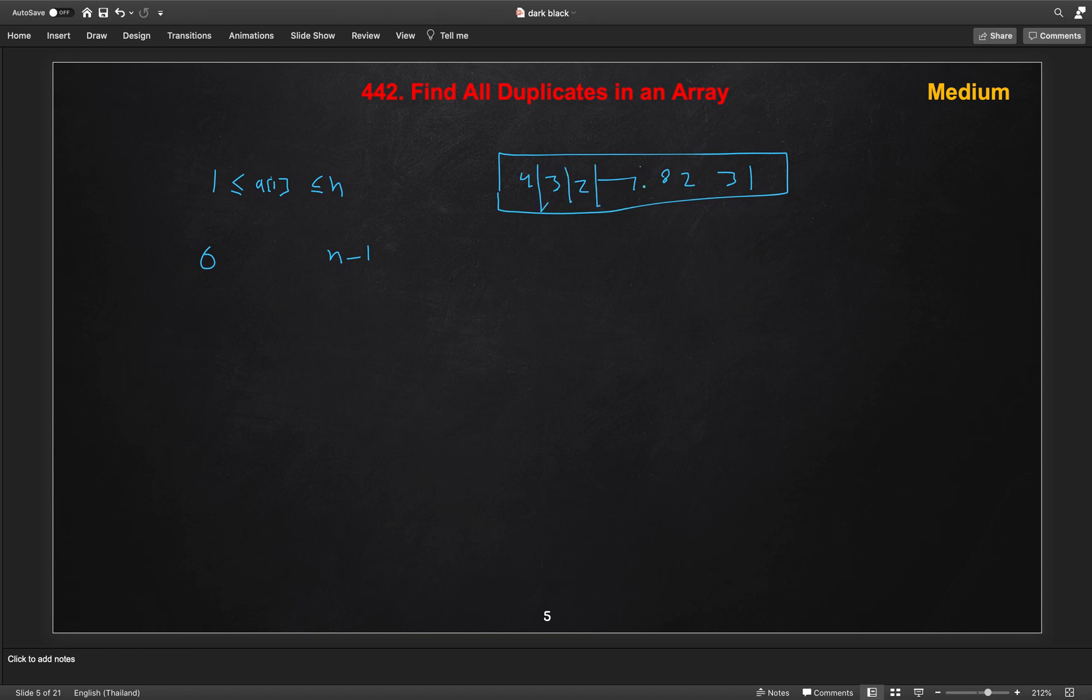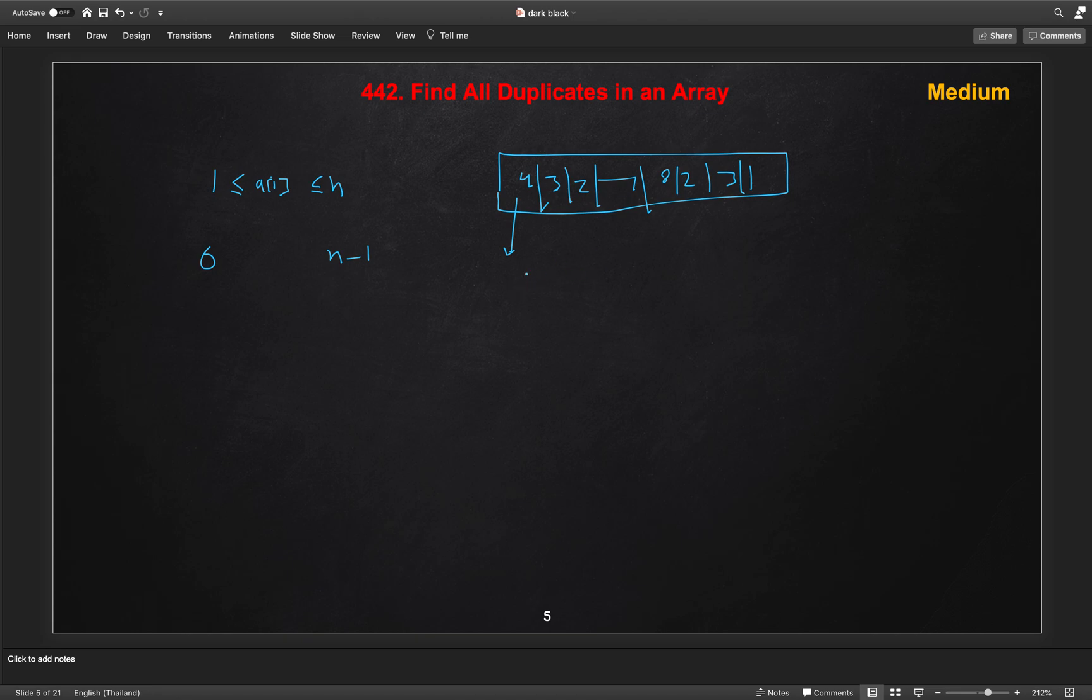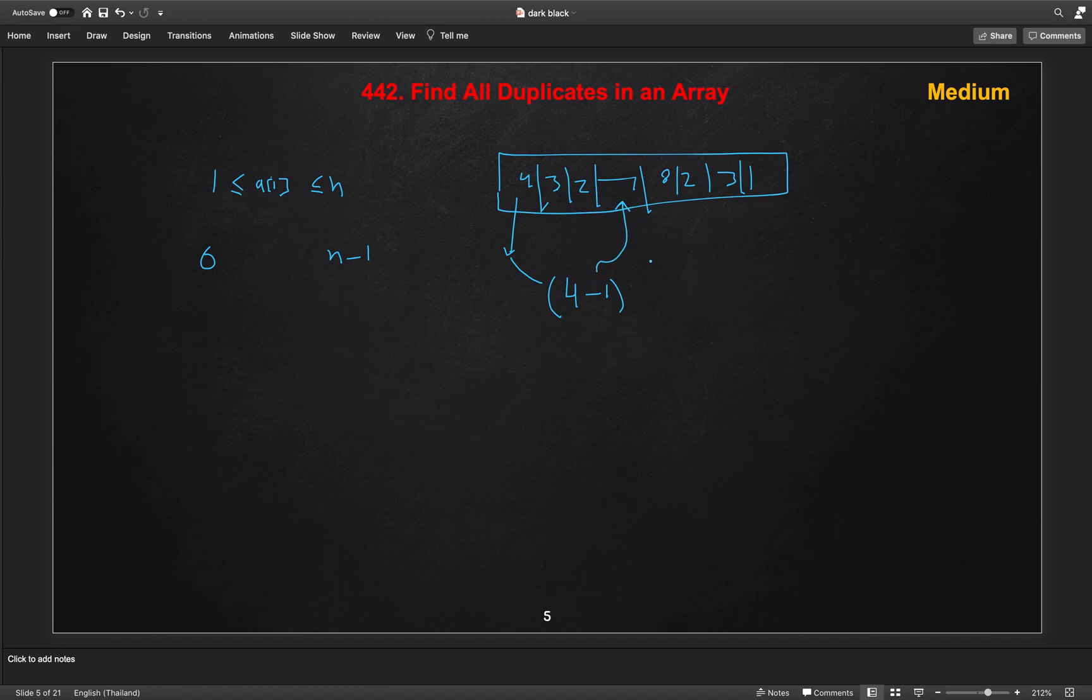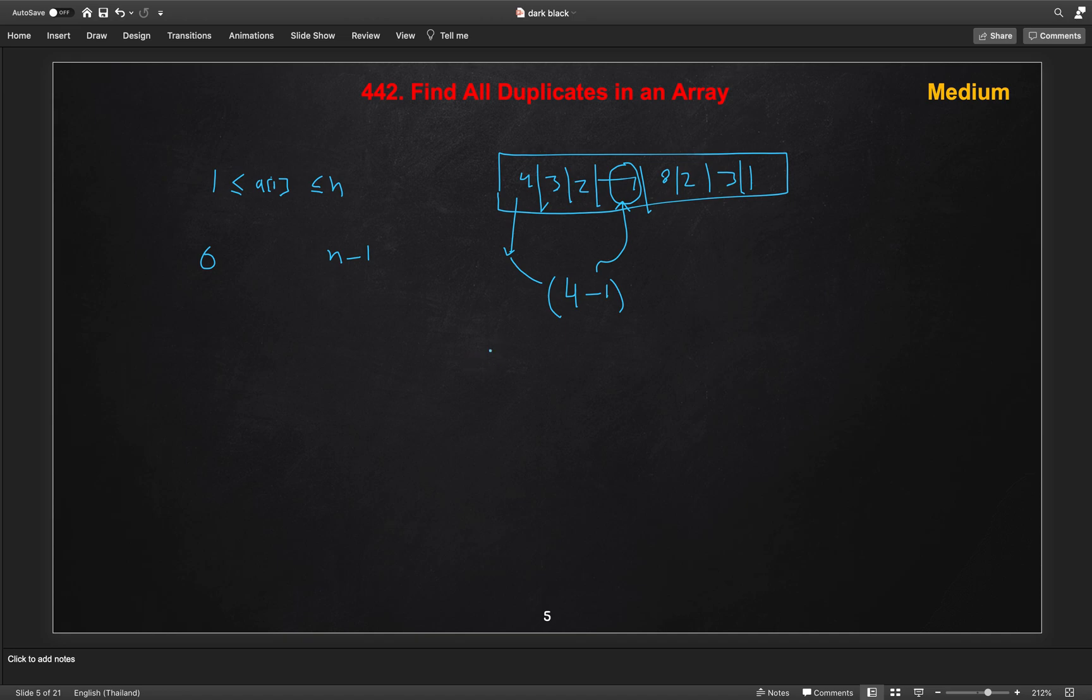So we just do one thing. When we visit the 4 first, we will check does we already visited this element? How we will check? We will look on the index which is 4 minus 1 in the array. So where it is actually placed. So this index, if not already visited, we will mark this element, whatever the element at this location, as negative. So here first we will go the 4 index 3, we will mark like minus 7 here.